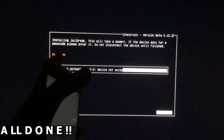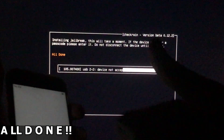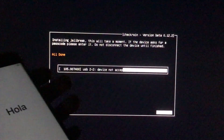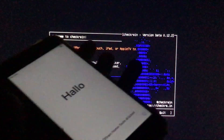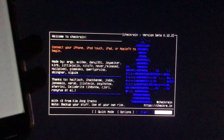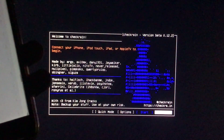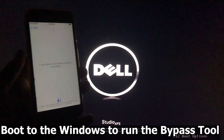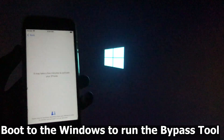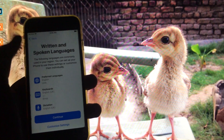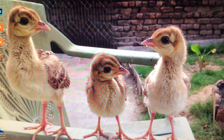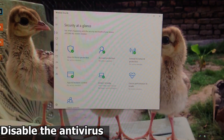Now you can see it is all done — we have run checkra1n. Now after doing some setups, I'll show you that my iPhone is on an activation lock. Now we will go to Windows to run the tool. As you can see, my iPhone is on an activation lock. The first thing to do is to disable the antivirus.